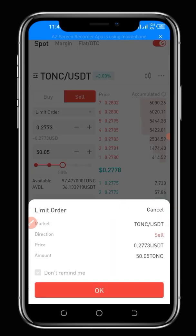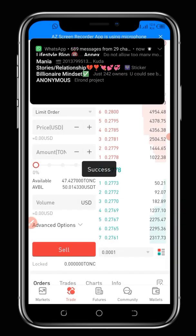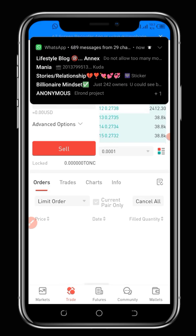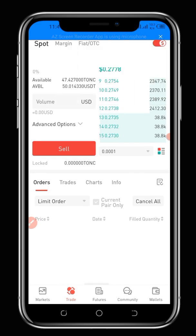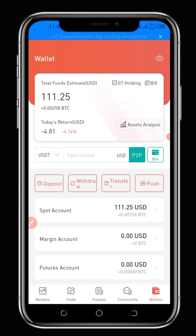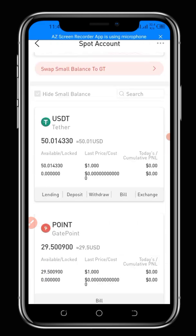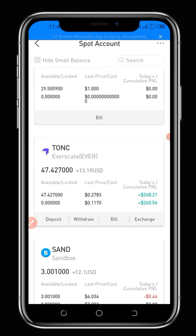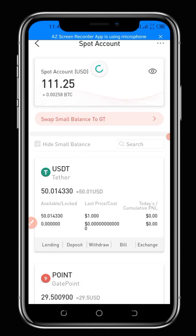I'll click on Sell. It's a success! As you can see, because I selected a price slightly below market, it sold off immediately. Let's go back to our Wallet and check our Spot Wallet. Initially we had about 97,000 worth of TONC tokens, and now we have about 47,427 worth of TONC — so half was swapped. That's just how you can swap your tokens from one crypto to another on gate.io.